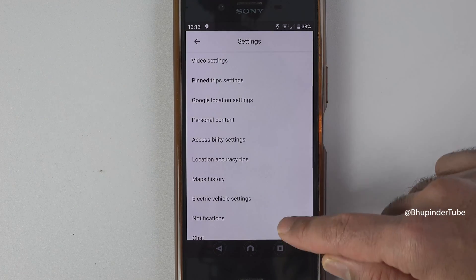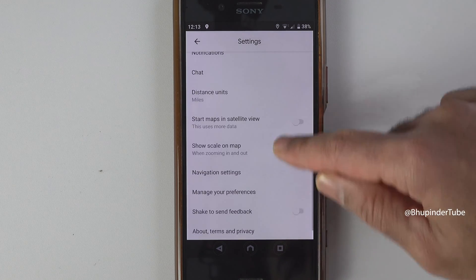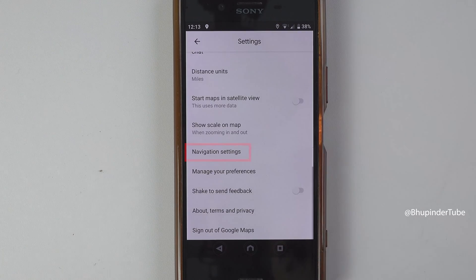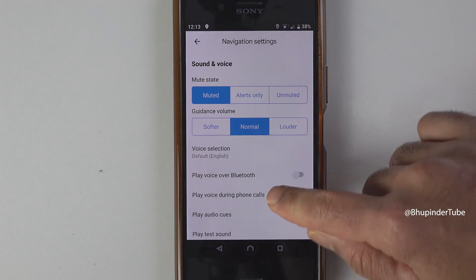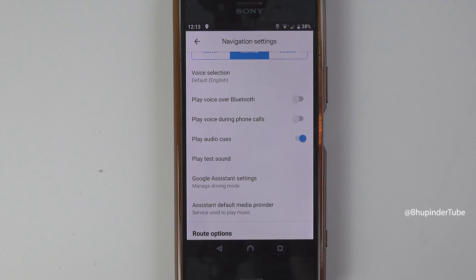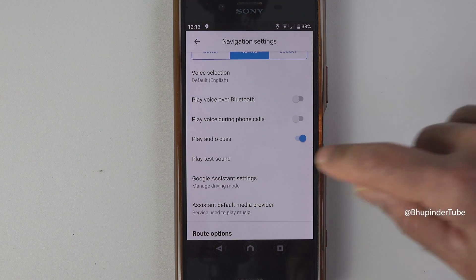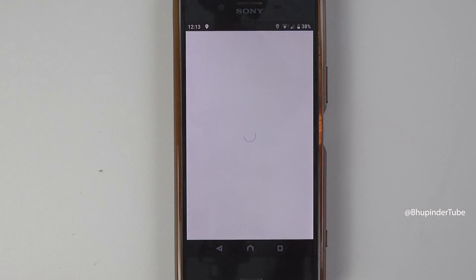Scroll down and select the option Navigation Settings. Scroll down a bit, and you should see an option called Google Assistant Settings. Select it.